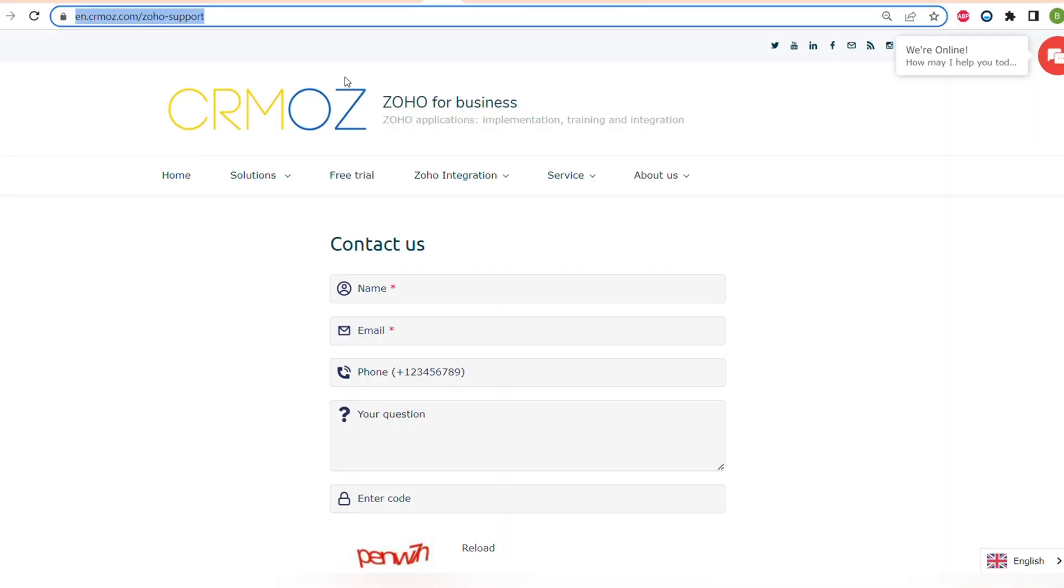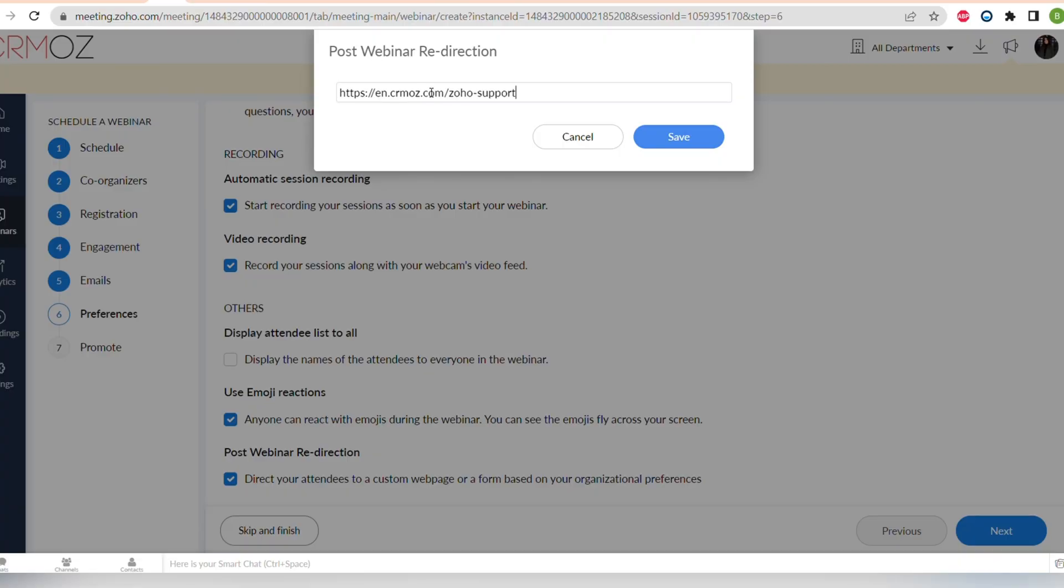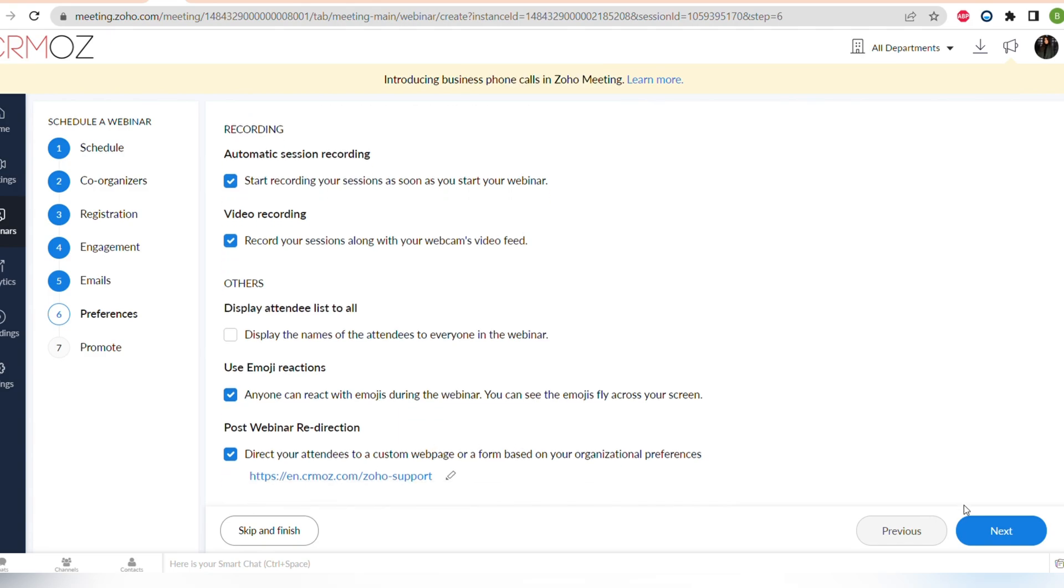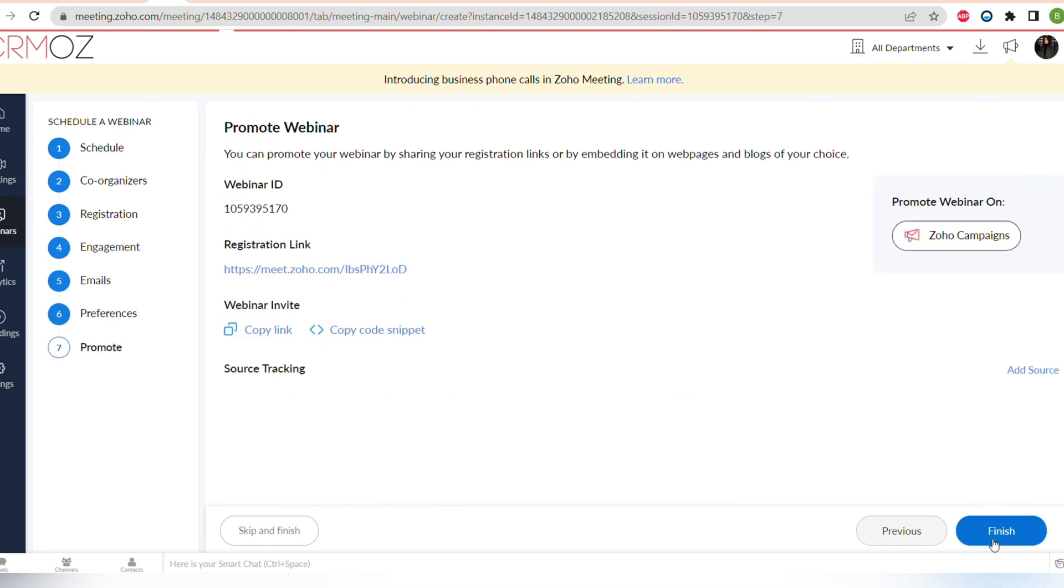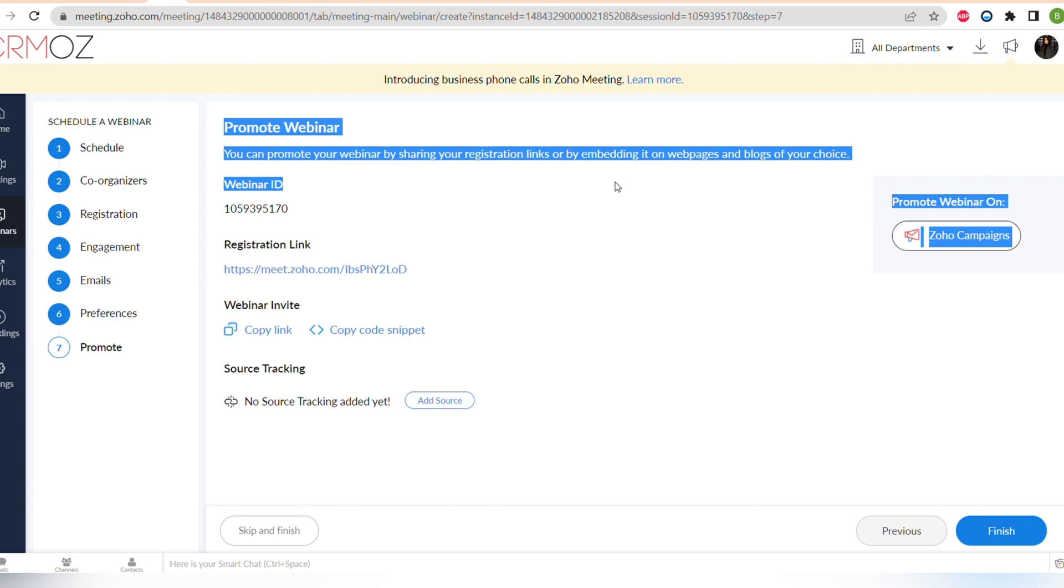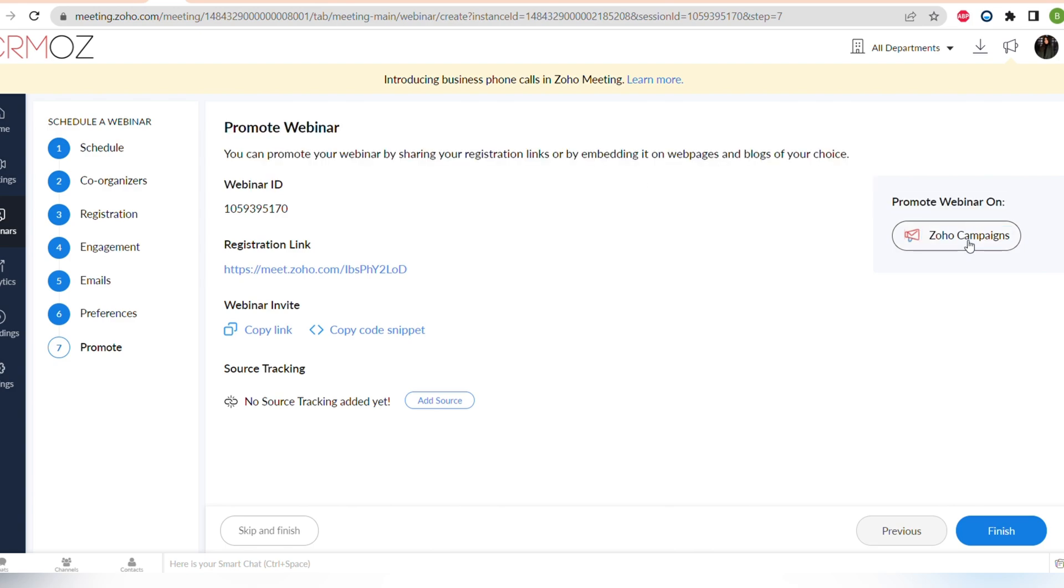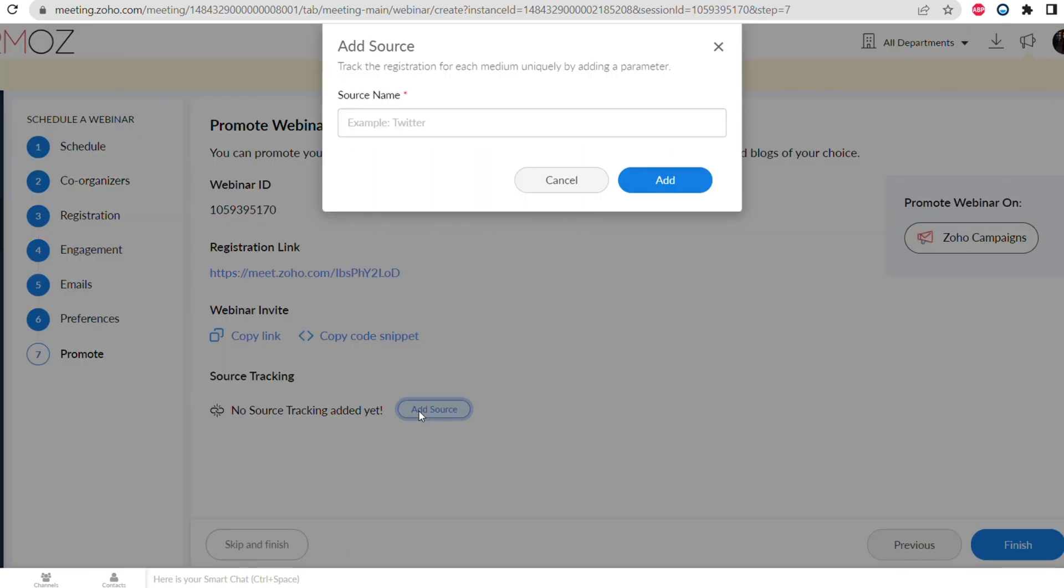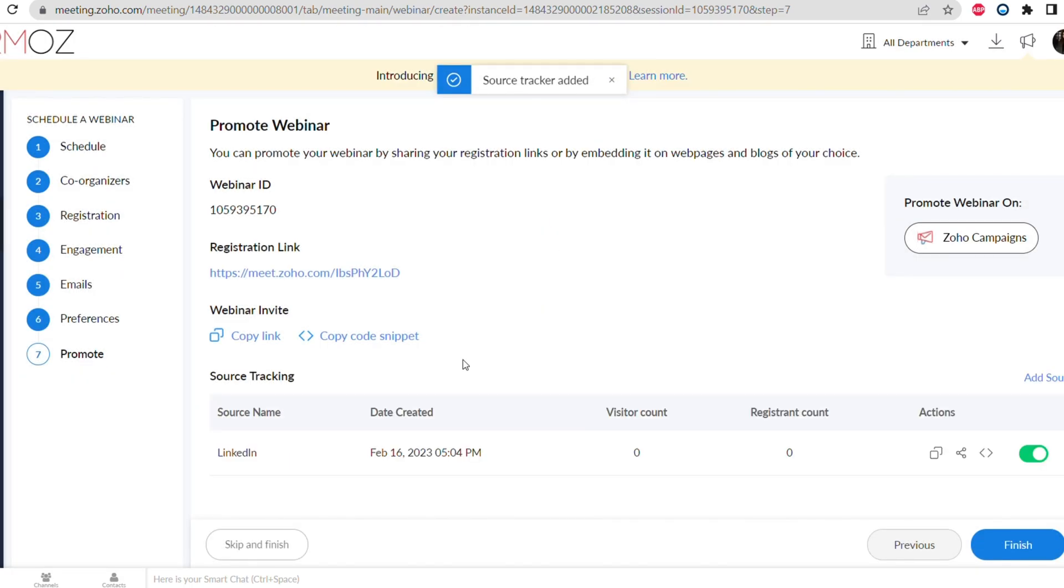The next step is promoting the webinar. You can promote webinar on Zoho Campaigns, for example you can send the registration link, or you can already copy the webinar invite link. The best thing is adding the source tracking. So for example, you want to create different links for different social medias to see which social media is the most effective one of promoting this webinar.